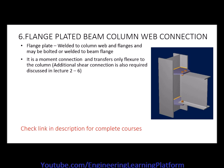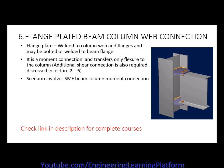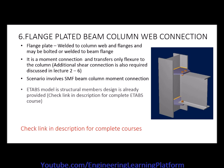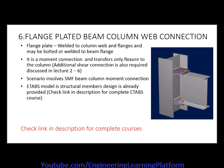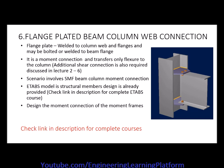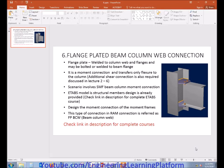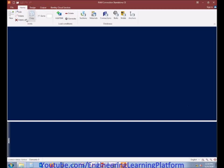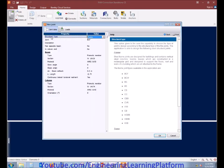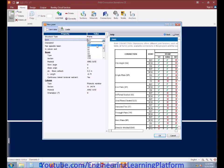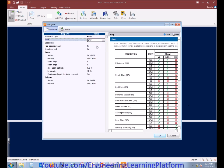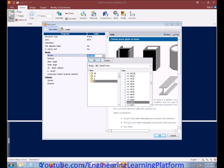This connection can be used in end moment frames. The scenario involves a special moment resisting frame beam column moment connection. The ETABS model of the structural members is already provided. We have to design the moment connection, and the type of connection in RAM Connection is referred as FPBCW beam column web connection. Let's switch to the software and go to beam column web connection.